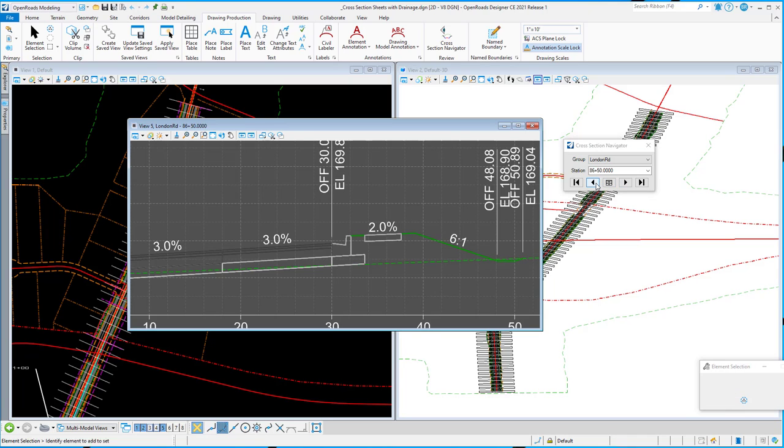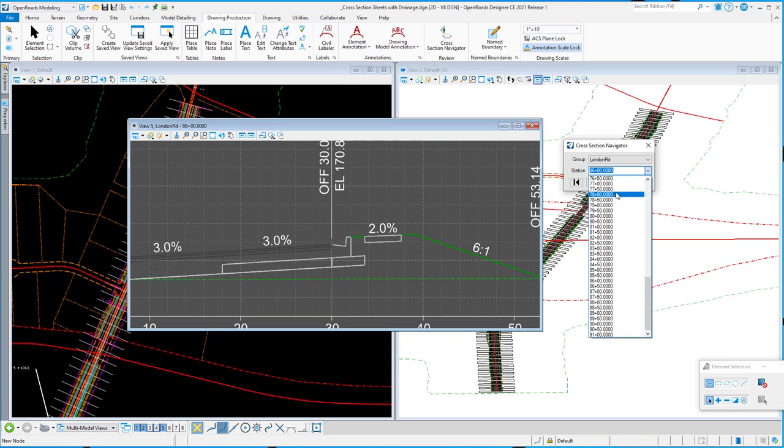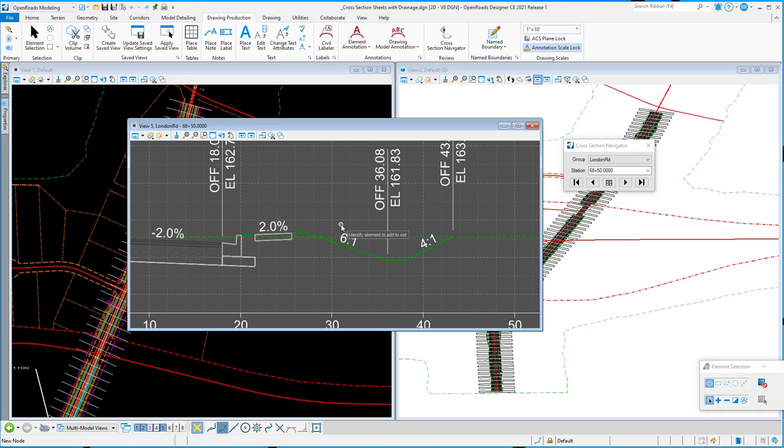So just a quick tool - I can jump to a particular cross-section of interest. It'll fit me there. It's just switching and bringing in those name boundaries that I choose. That's the new Cross-Section Navigator.